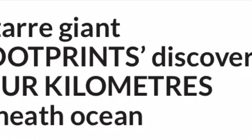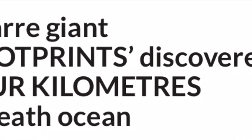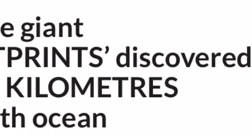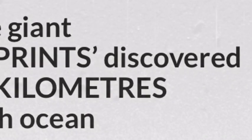Strange footprints discovered four kilometers beneath the ocean surface have been found on the bottom of the ocean floor, which has left scientists scratching their heads and conspiracy theorists claiming technology is to blame. A robot sent four kilometers below the surface made the discovery.